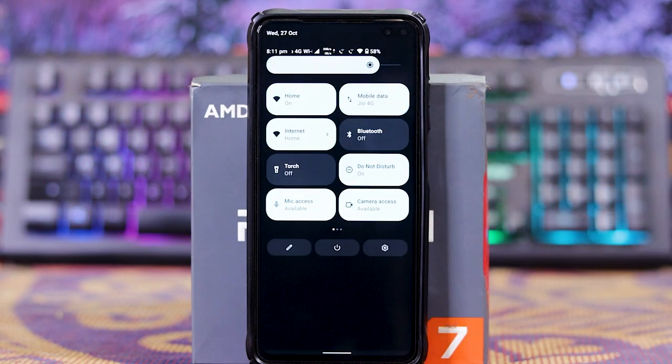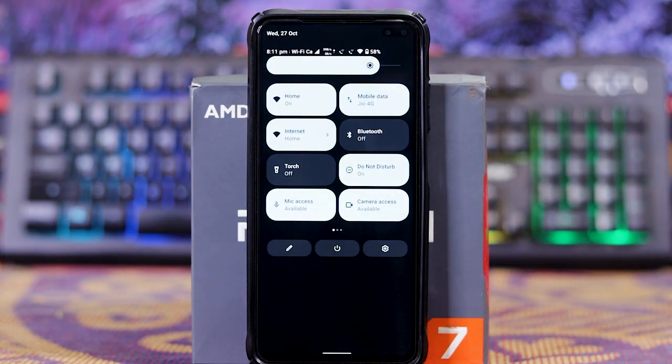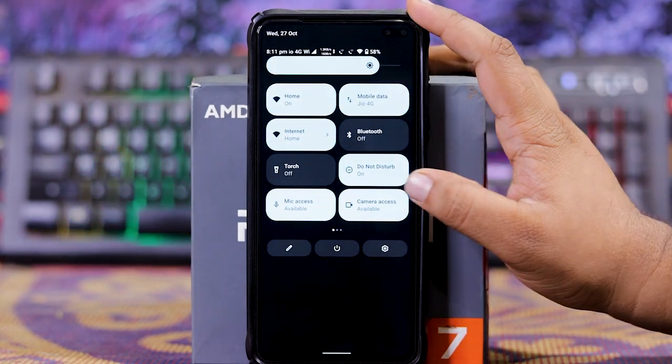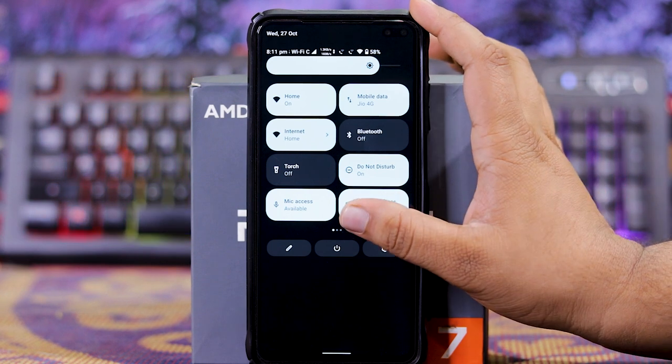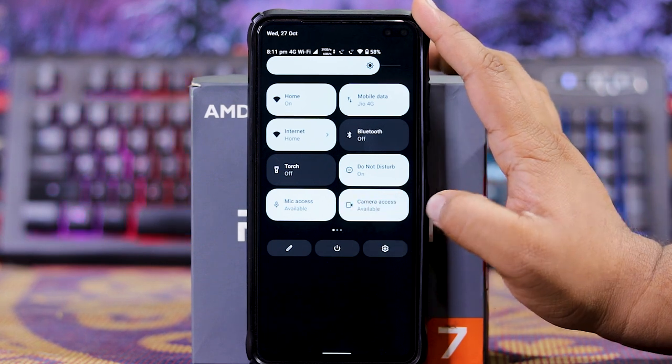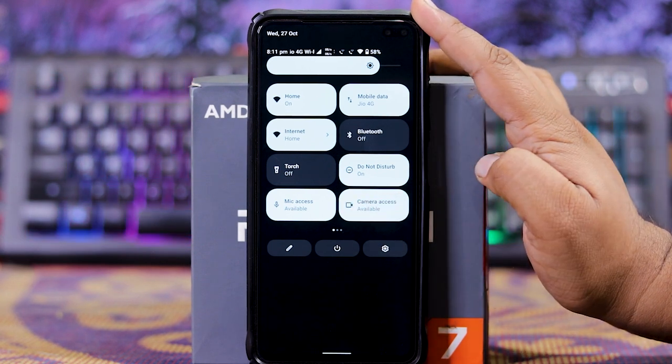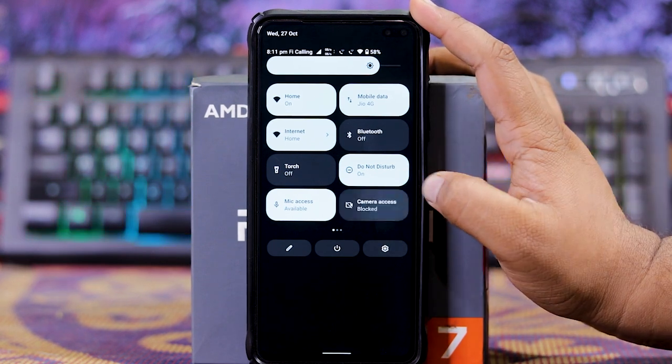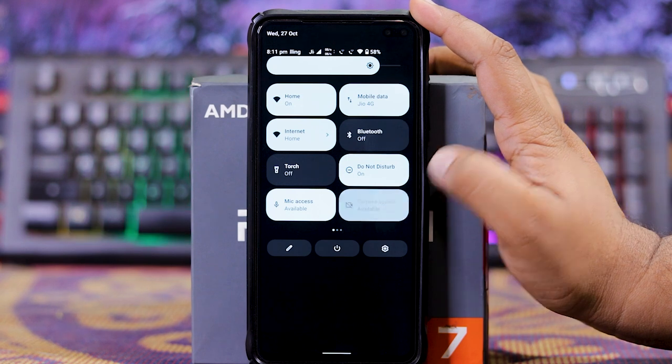First of all, as you can see, the UI looks too good. In this you get mic access and camera access, so you can block them from here. As you can see.